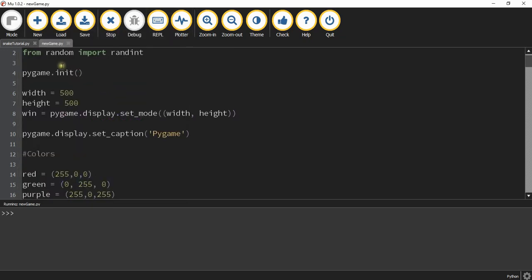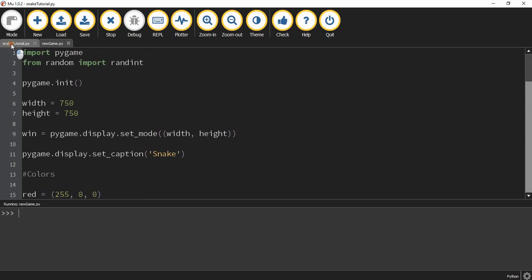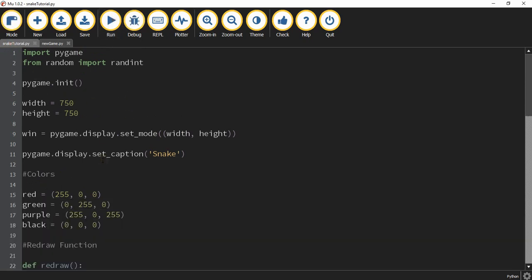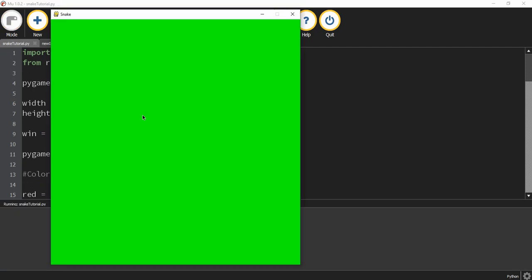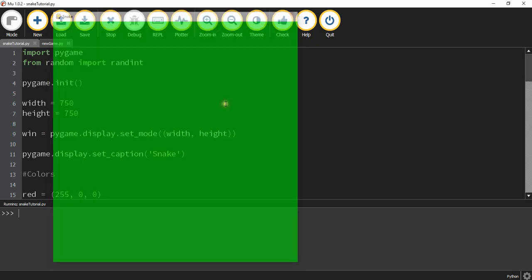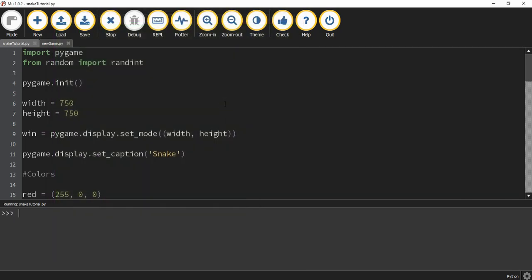Let's take a look at where we ended up last time and then we can continue. Last time we started up with the basic window for Pygame and this is what we have so far — a basic window with a green background, a caption up in the top left-hand corner, and we set it up so that when you click the X button it closes the window.